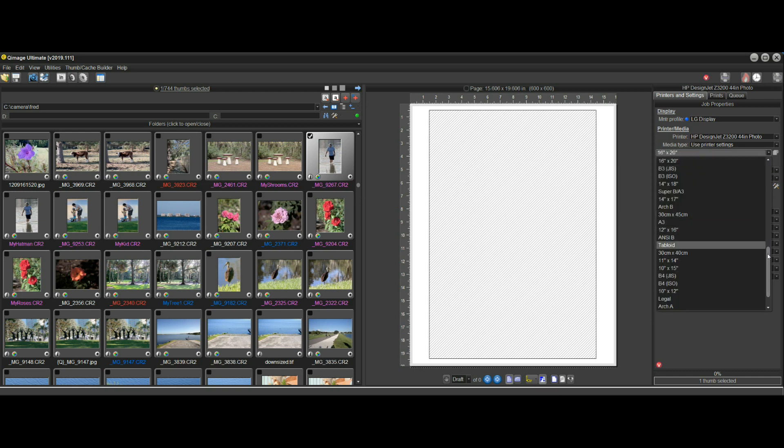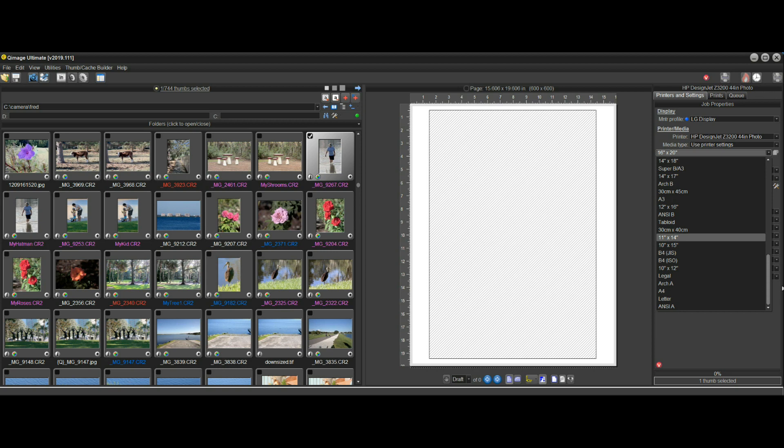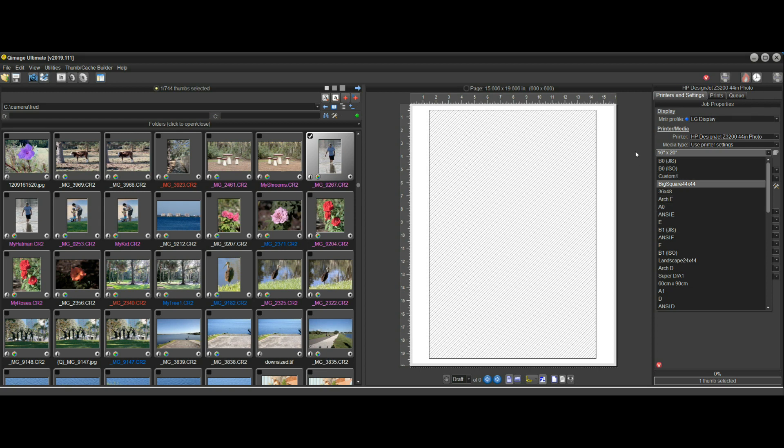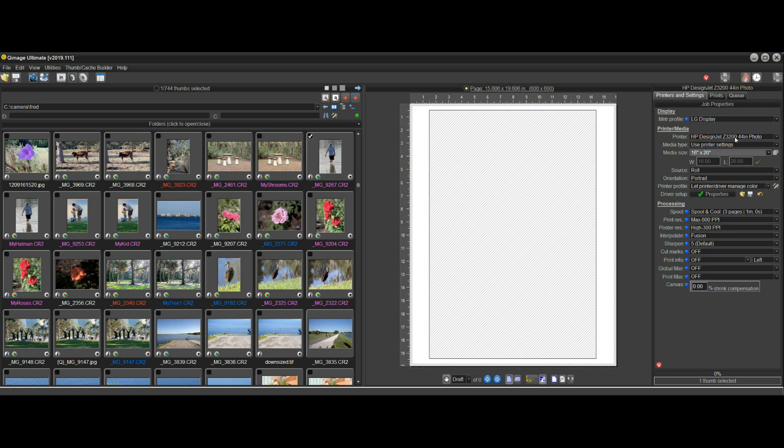Each custom size, like this custom one here that I made, has to be made in the driver and then selected in the list. Because the HP Z3200 driver doesn't offer the option to let software control the length, it's not compatible with that printer.